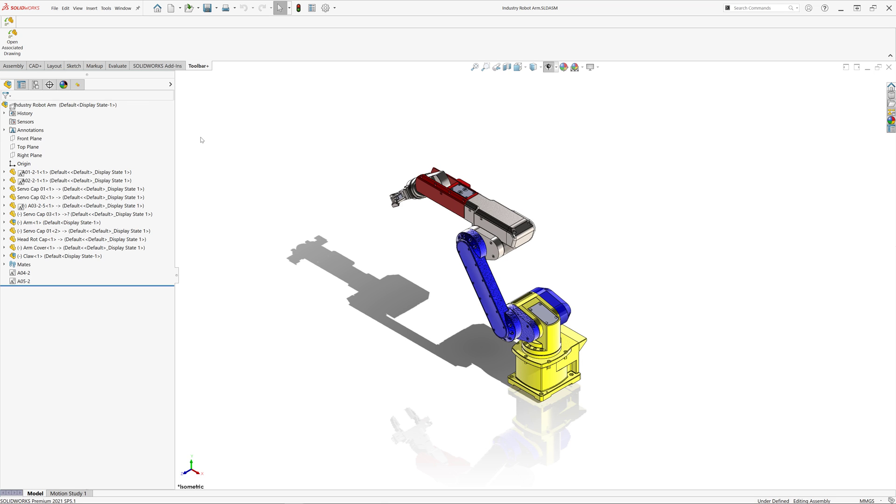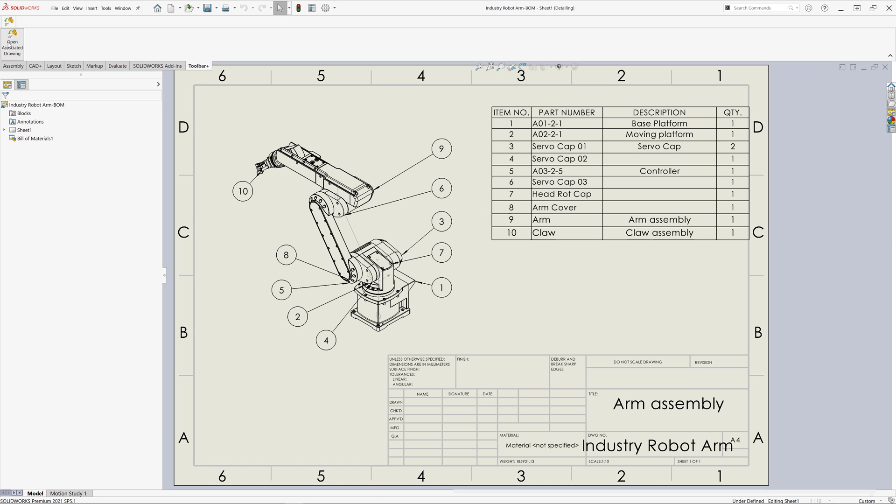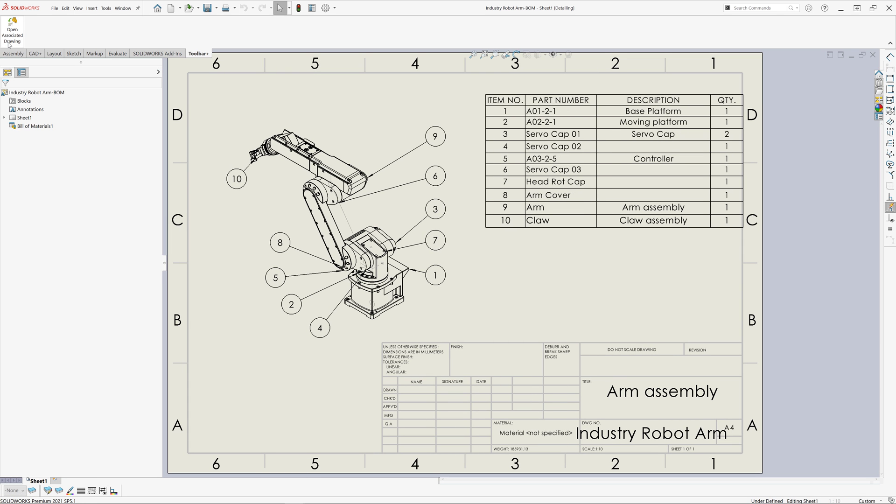This macro can also open drawings of top-level documents. For that, just make sure that no components are selected. So, now let's click the macro and we'll open the top-level drawings. And because we have two of them, two drawings will be opened.